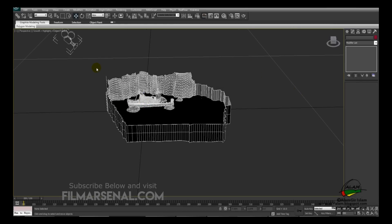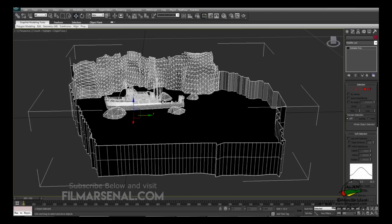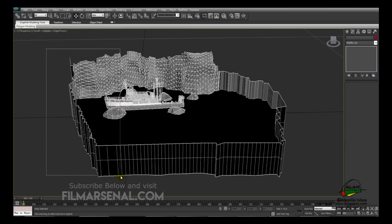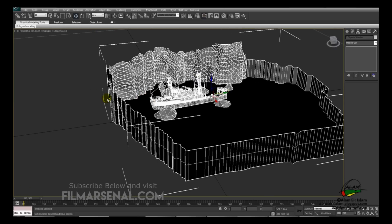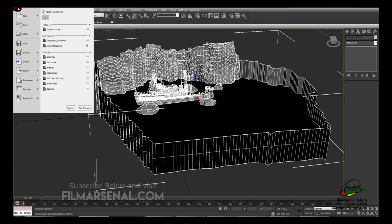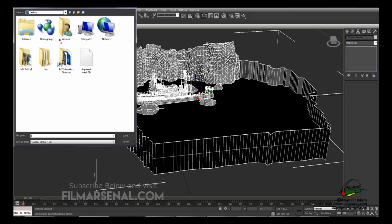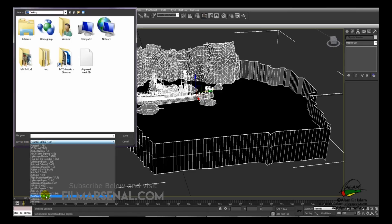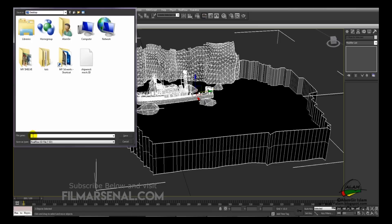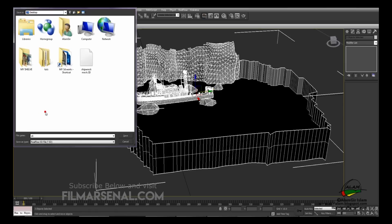Select all three meshes — the environment, the filler, and the ship — by click-dragging. Go to File > Export > Export Selected. Select the file type as RealFlow SD, type the name 'shipwreck mesh,' and hit Save.